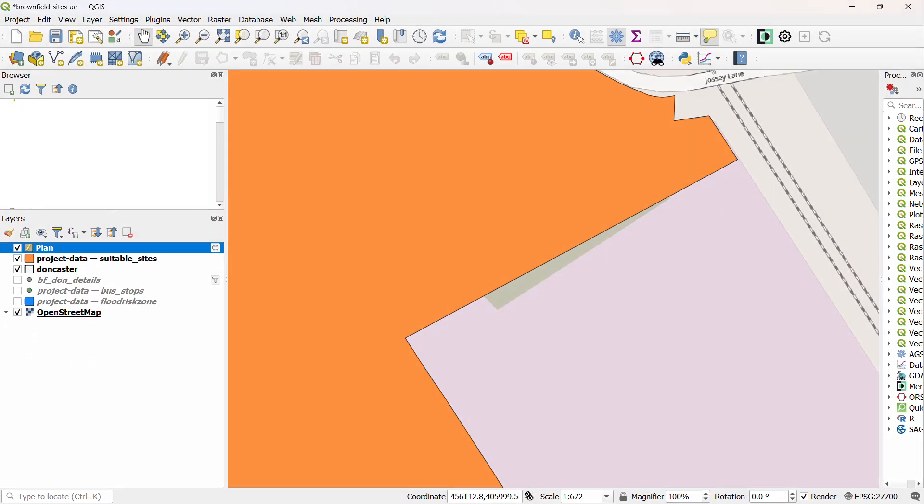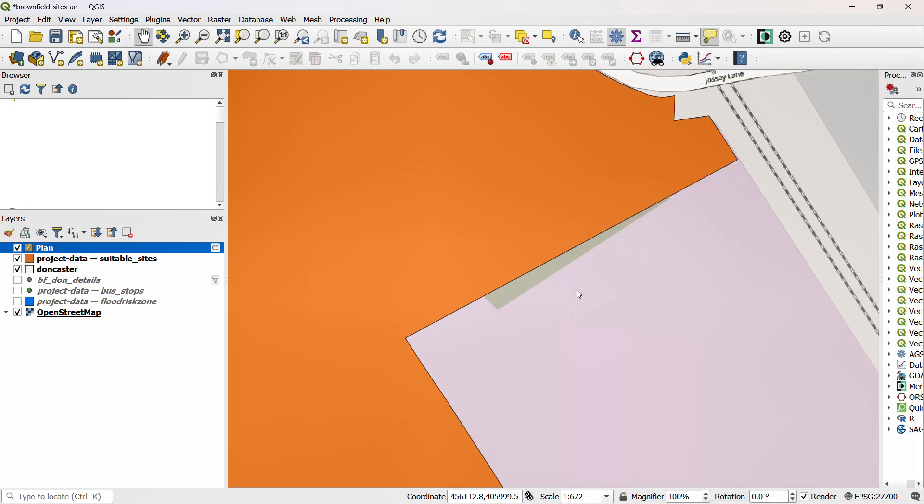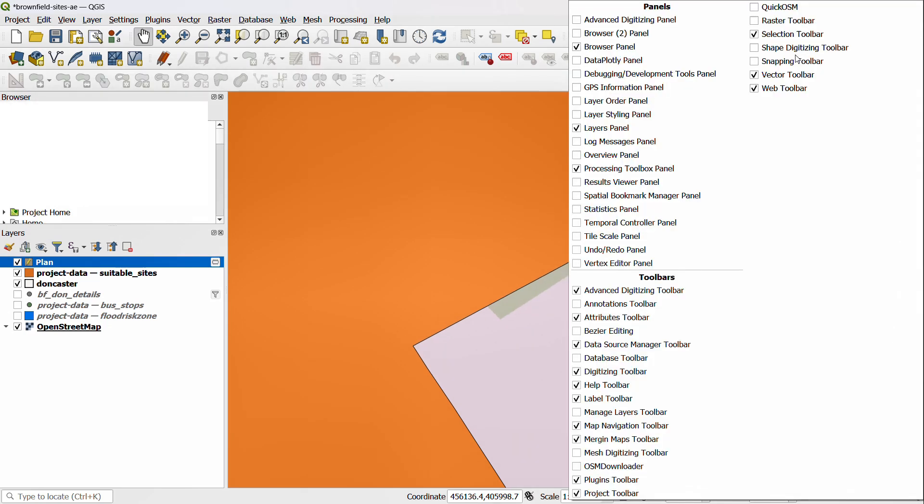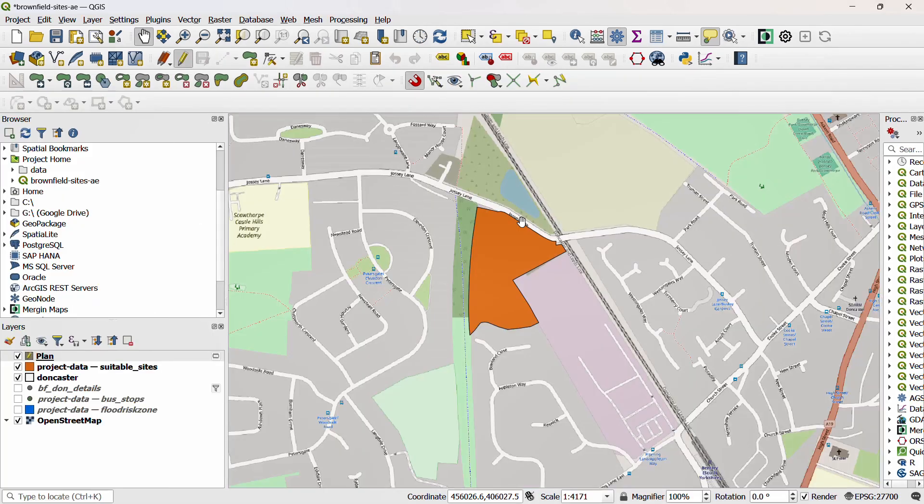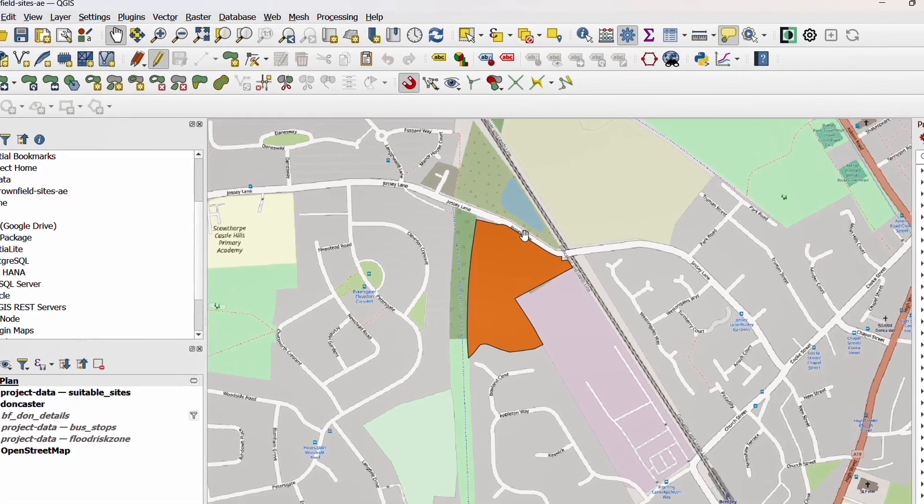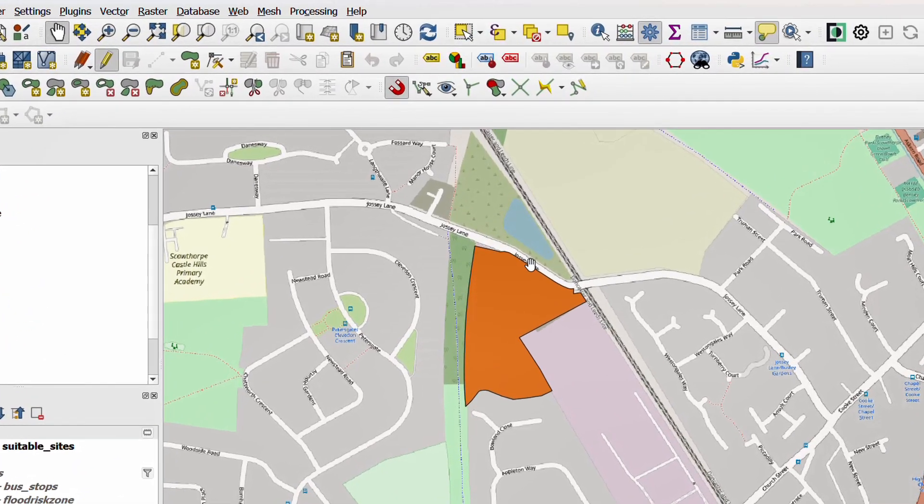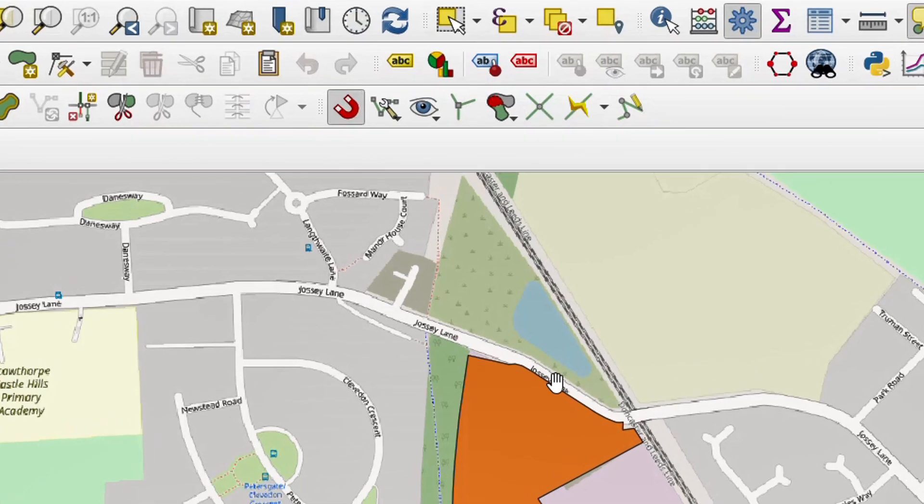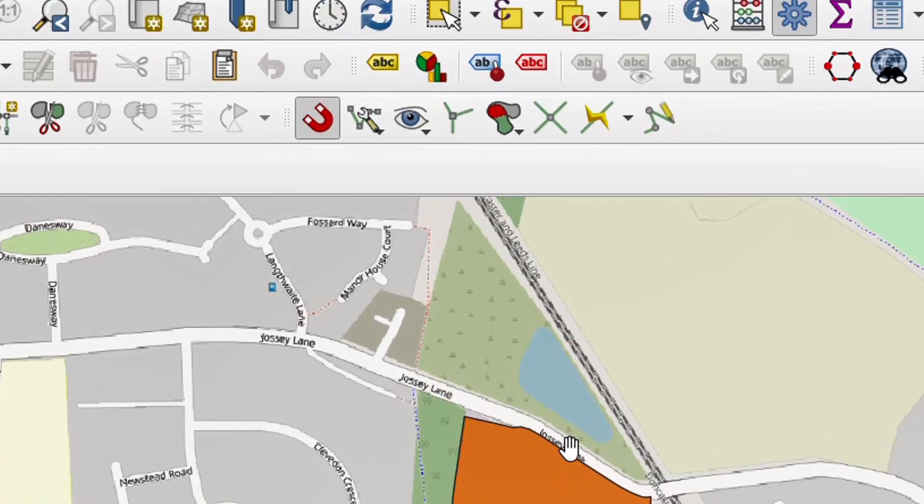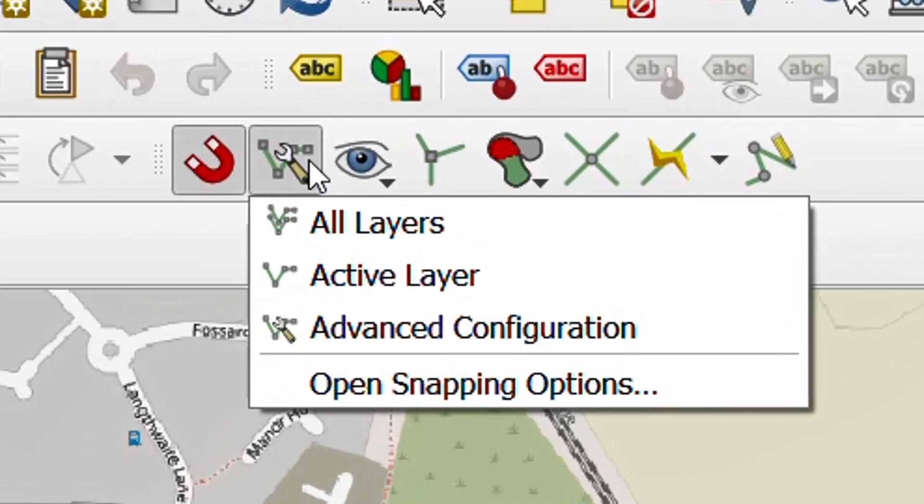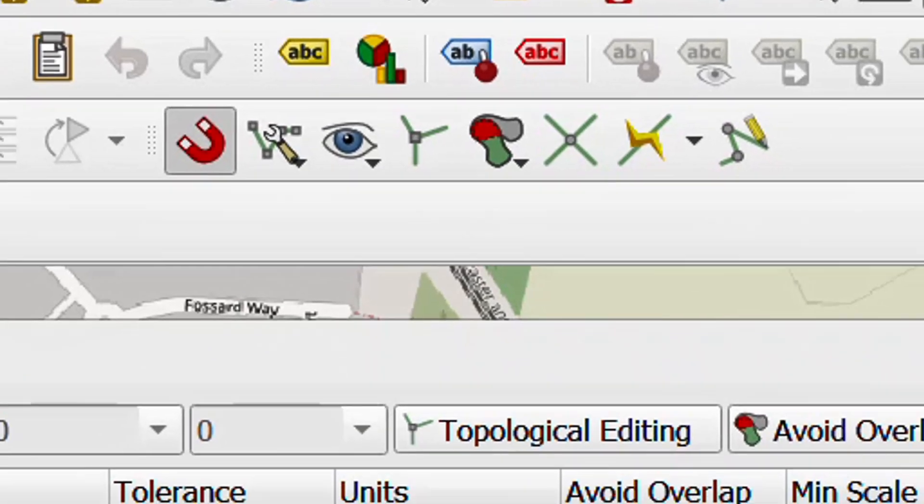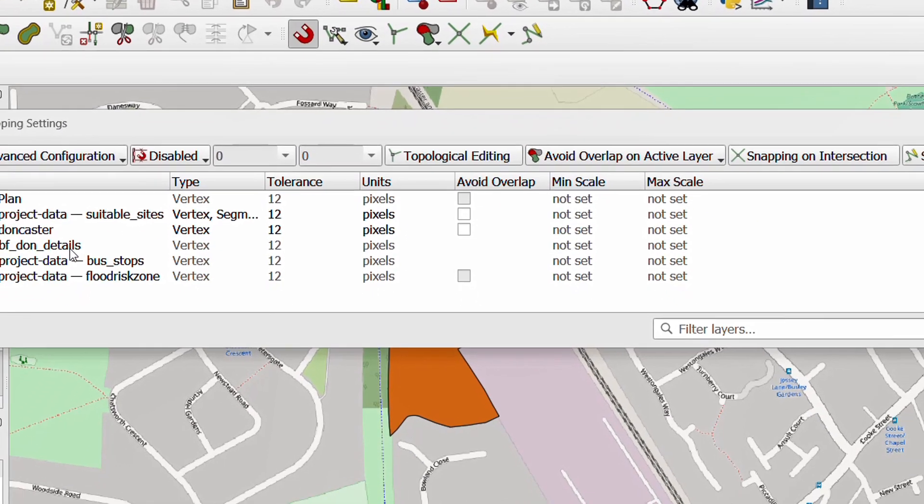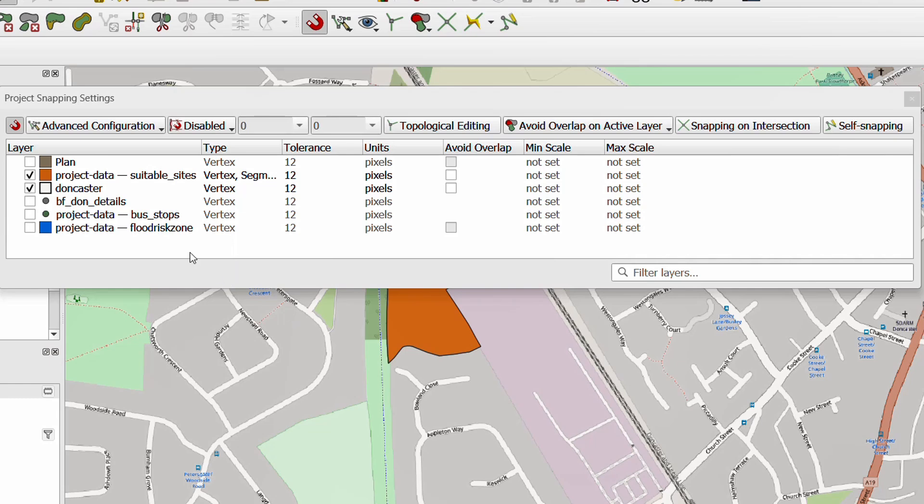Now before we start any editing I need to add a couple of toolbars. So if I right-click in this space I can choose which toolbars I would like, and I'm going to go with the advanced digitizing toolbar and I'm also going to go with the snapping toolbar. We'll look first at the snapping toolbar. Hopefully you're familiar with snapping - it's used in an awful lot of art packages as well as things like PowerPoint, for example, where you're lining things up, different objects within your slide.